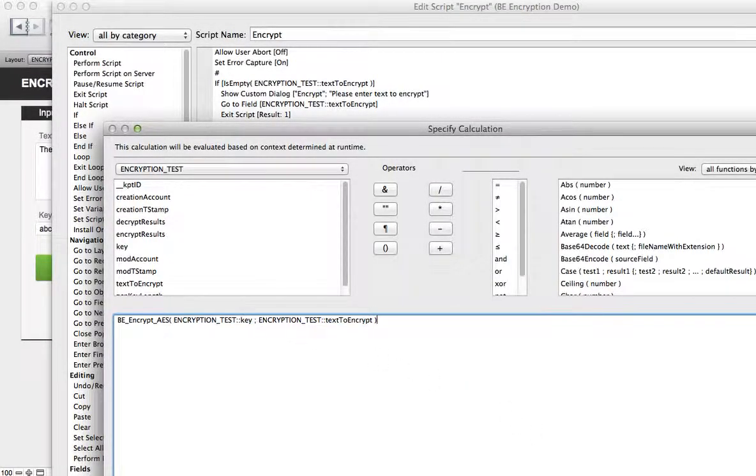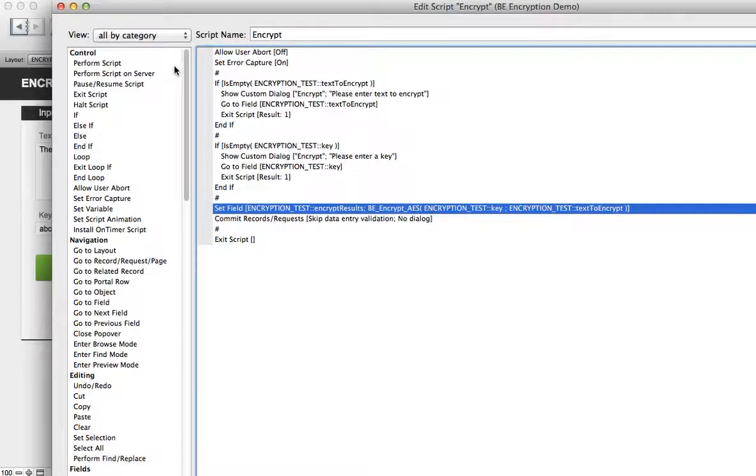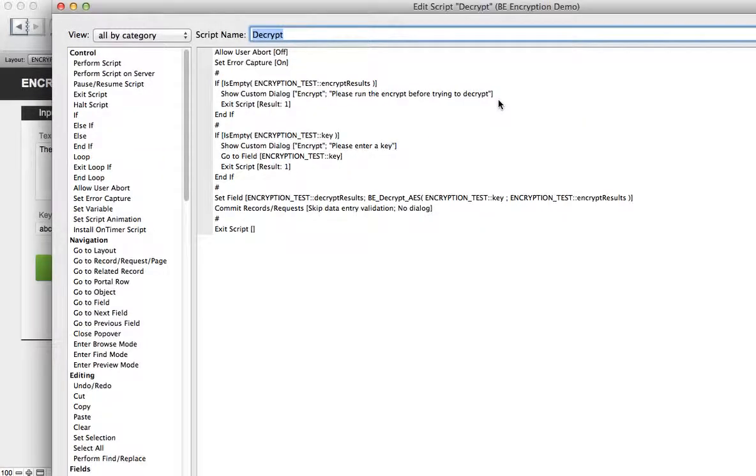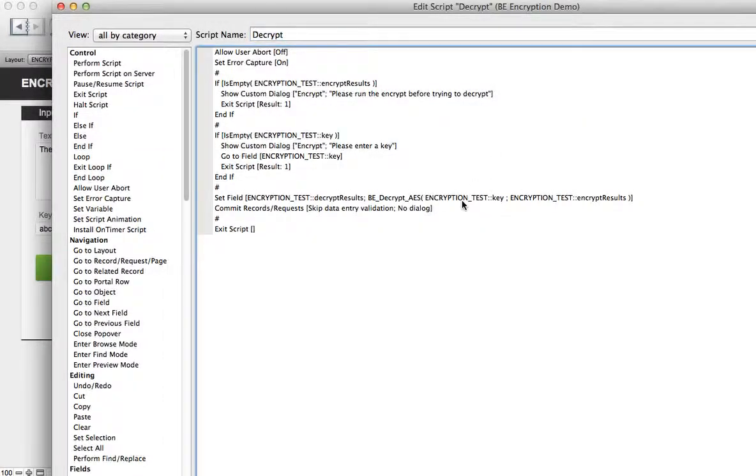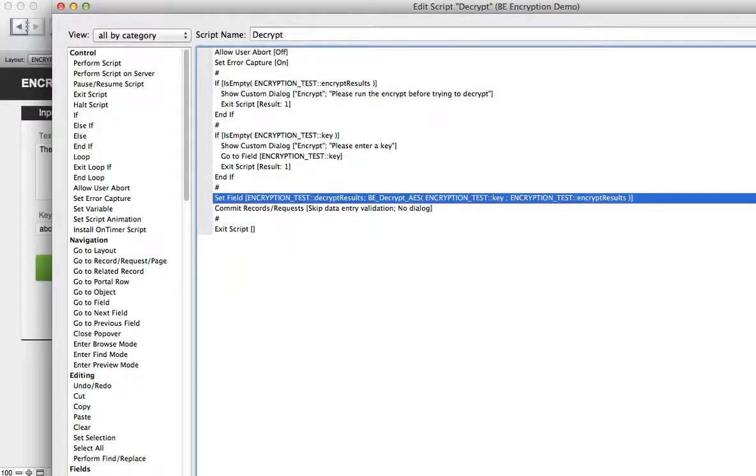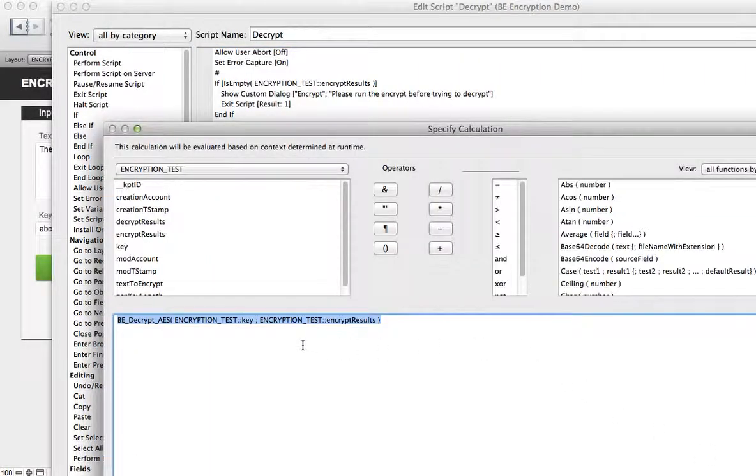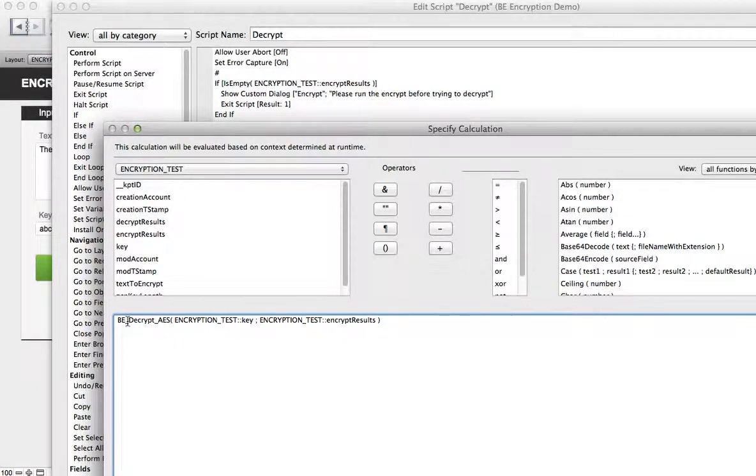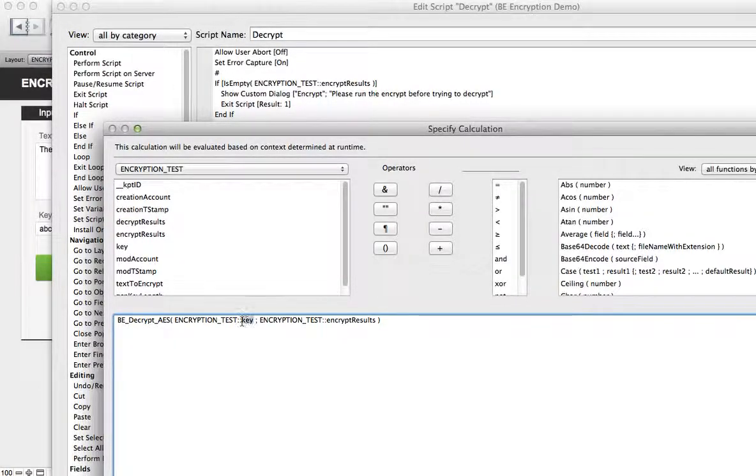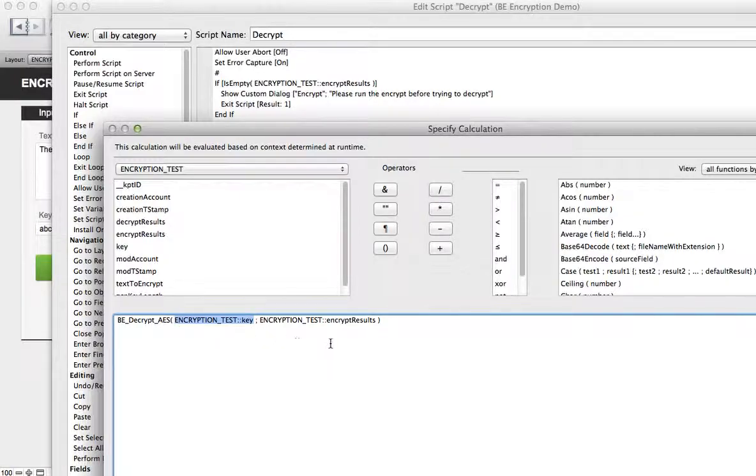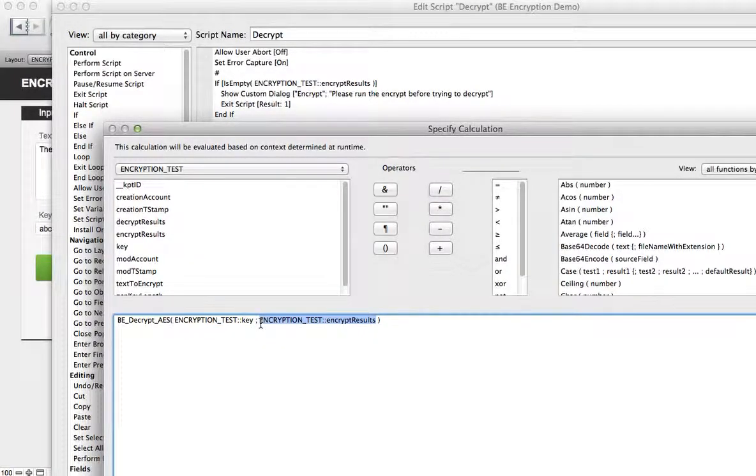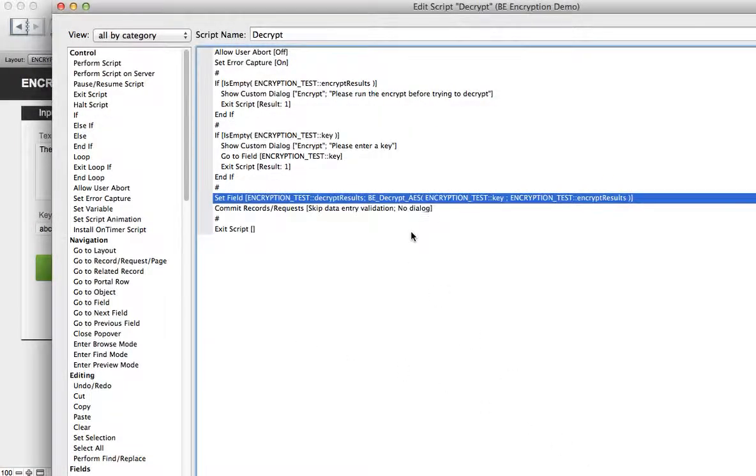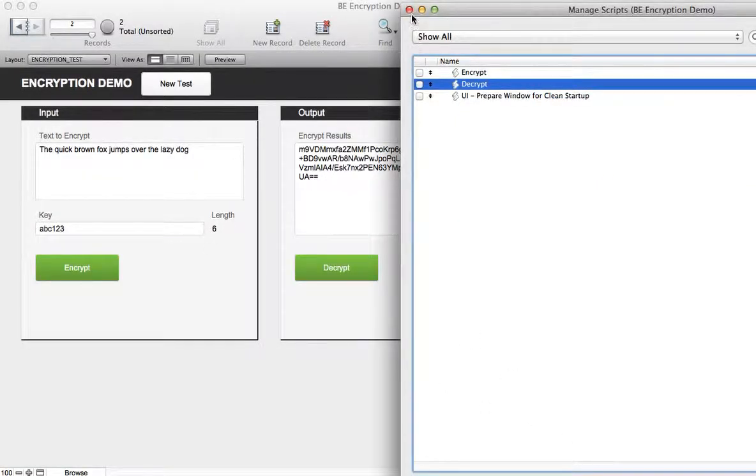The decrypt button is very similar to the encrypt. The function looks very similar. The function in this case is the BE Decrypt AES function. It takes the key as the first argument just like the encrypt function but the second argument takes your encrypt results not the text that you originally had encrypted.